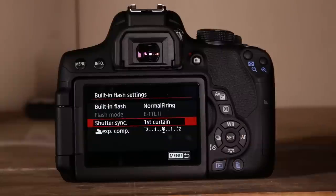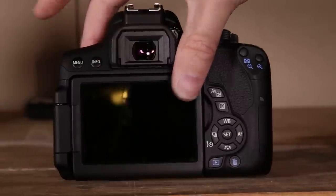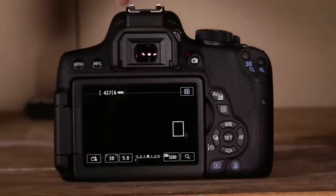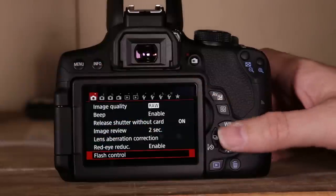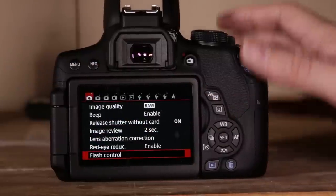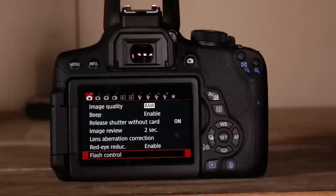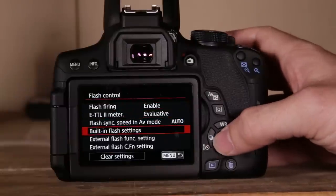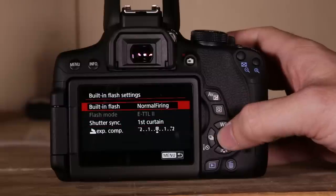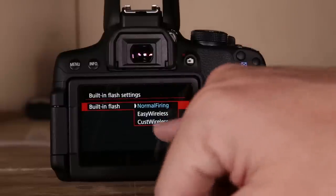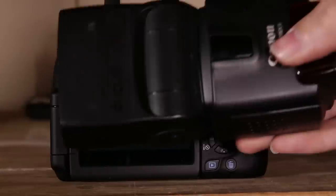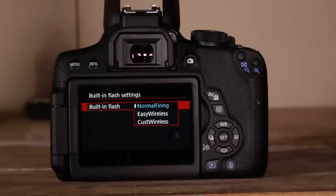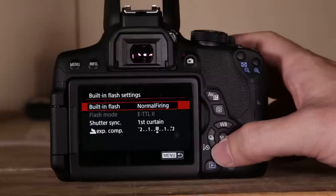Built-in flash settings: open up the flash using the button at the top. You can set it to normal firing, easy wireless, or custom. Easy wireless and custom work with external flashes like the 430EX. In custom, you can set flash mode to ETTL or manual — I prefer manual for full control. Let's look at normal firing first, where you can set first or second curtain sync. If you've never used second curtain, keep it in first curtain as second curtain is for specific situations.